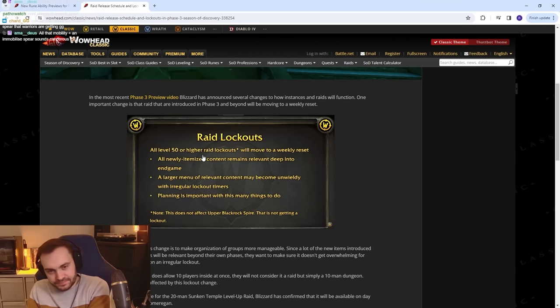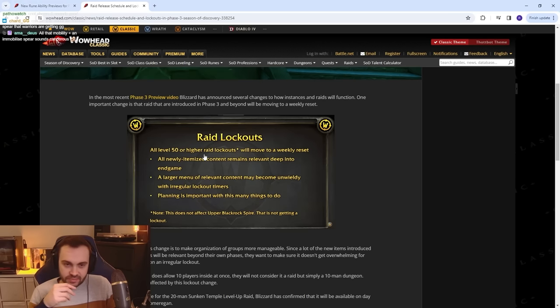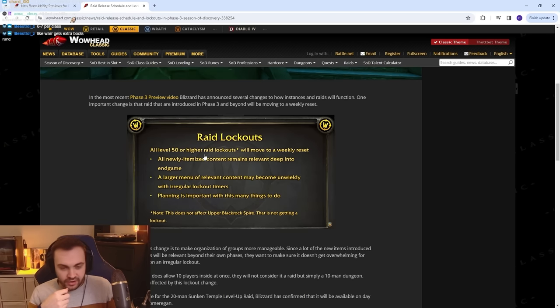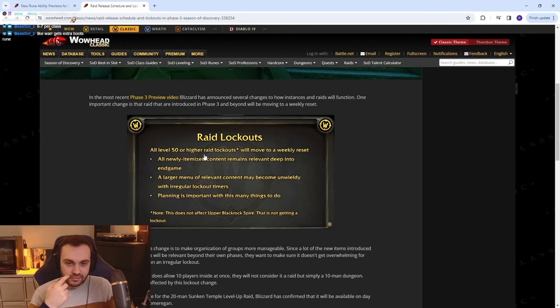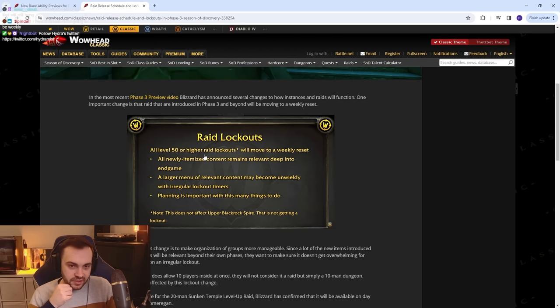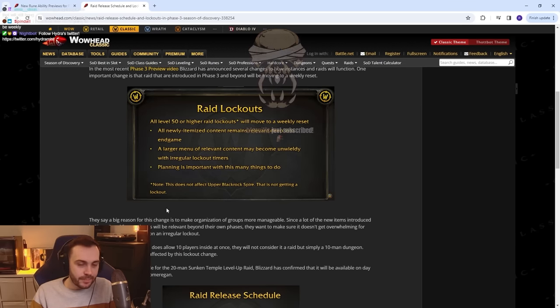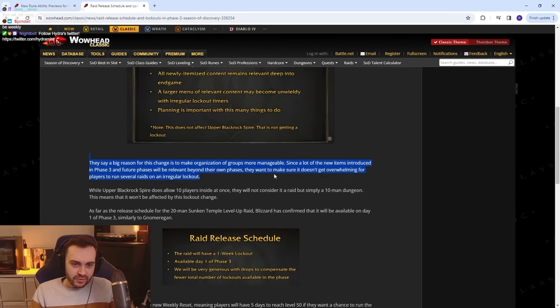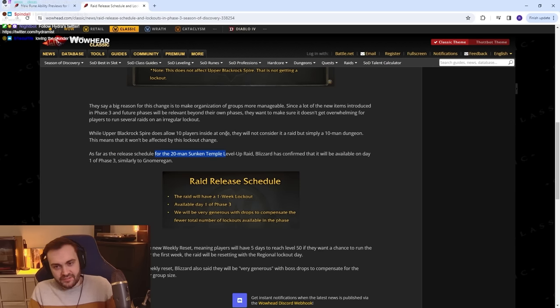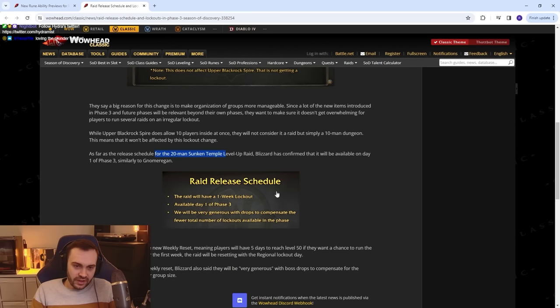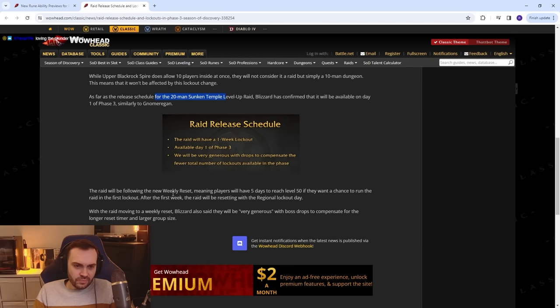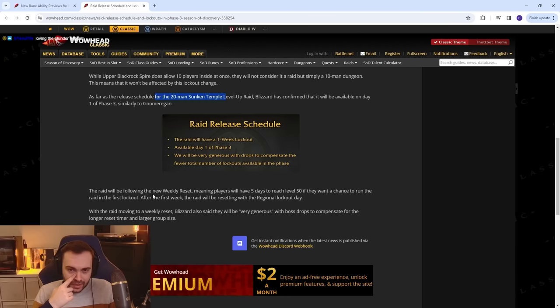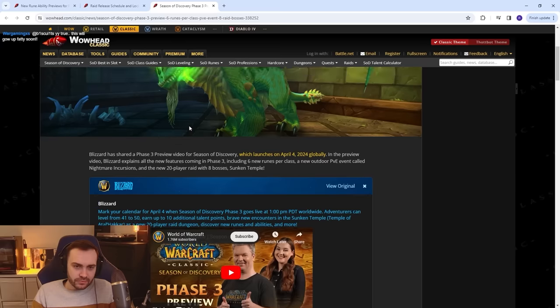Raids: Let's see. All level 50 or higher raid lockouts will move to a weekly reset. All newly itemized content remains relevant deep into endgame. Wait, I don't get that. So what, the level 50 gear is going to be good at level 60 or what? A larger menu of relevant content may become unwieldy with regular lockout timers. Planning is important with this many things. This does not affect Blackrock Spire, that is not getting a lockout. So all new raids basically are going to be weekly. I think that's fine. I don't hear that. Biscuits, thank you for the Prime, man. Thank you. Big reason for this change: to make organization more manageable. That's fine. The release schedule of the 20-man Sunken Temple level up raid: Blizzard has confirmed that will be available on day one of Phase 3. Similar to Gnomeregan, we'll have a one week lockout, we will be very generous with drops to compensate the fewer total number of lockouts. The raid will be following the new weekly reset, meaning players will have five days to reach level 50 if they want to run the raid in the first lockout. Easy.